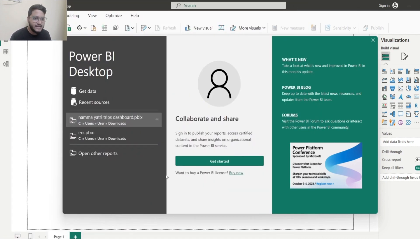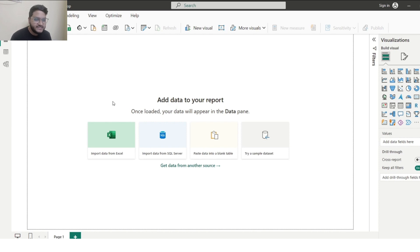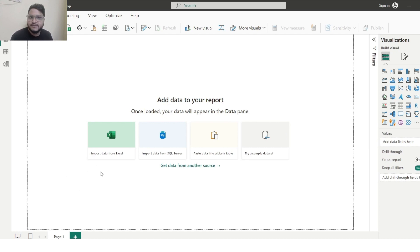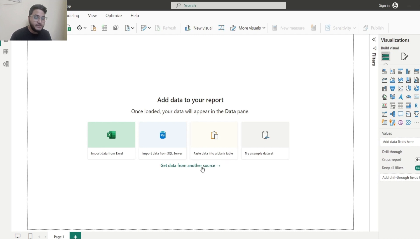After installing the application, you'll get this interface. The very first interface gives you four options: import data from Excel, import data from SQL Server, enter data into a blank table, or try a sample dataset. If you have data in an Excel sheet, you can import it here and the data gets ingested into Power BI Desktop. Or if you have data in SQL Server, you can connect it to Power BI. You can also paste data into a blank table or try a sample dataset provided by Power BI Desktop.